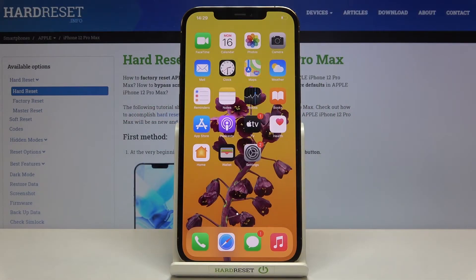In front of me is Apple iPhone 12 Pro Max, and let me show you how to reset all contents and settings on the following device.